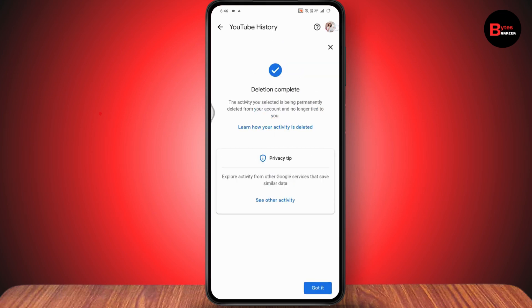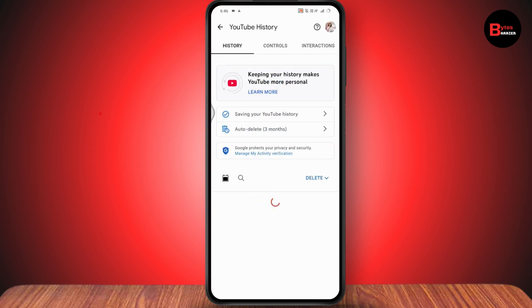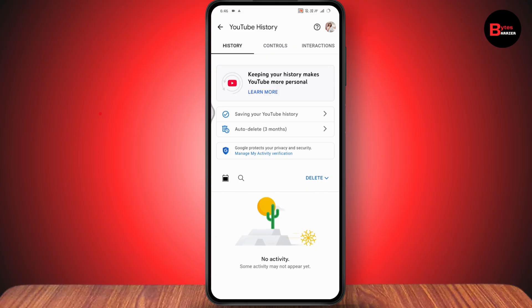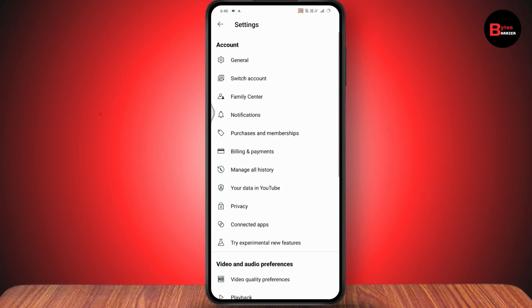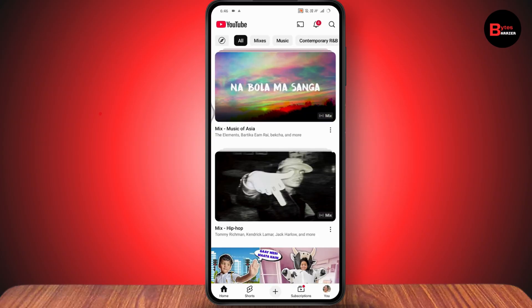After deleting your history, you need to go and pause your YouTube history. Pause your YouTube watch history and your search history. After pausing your history, go back to your YouTube.